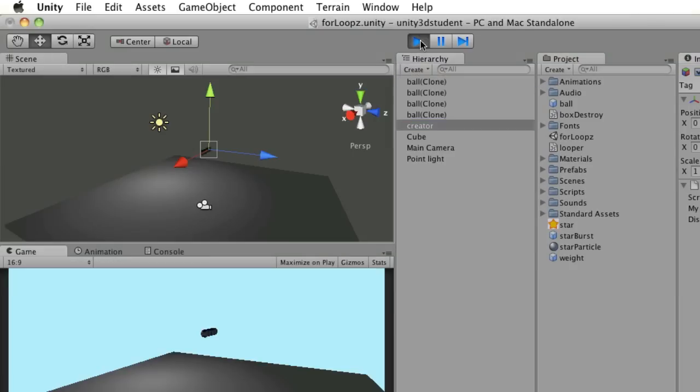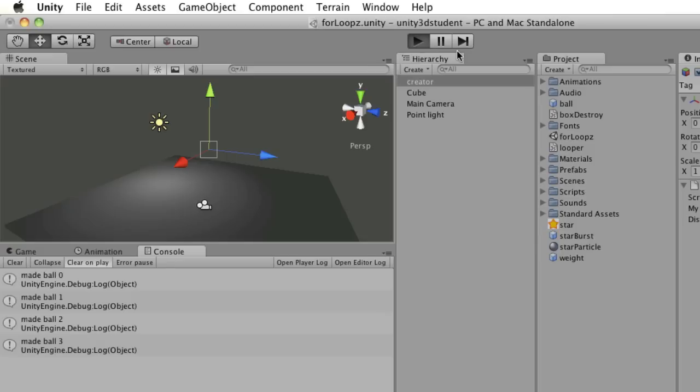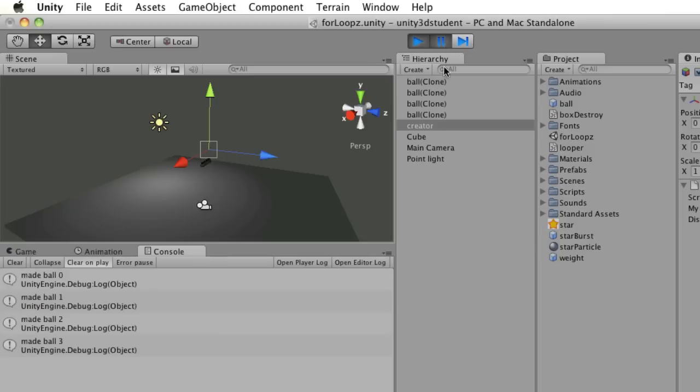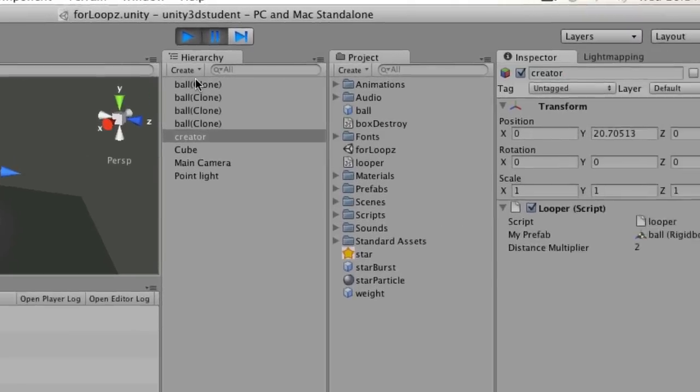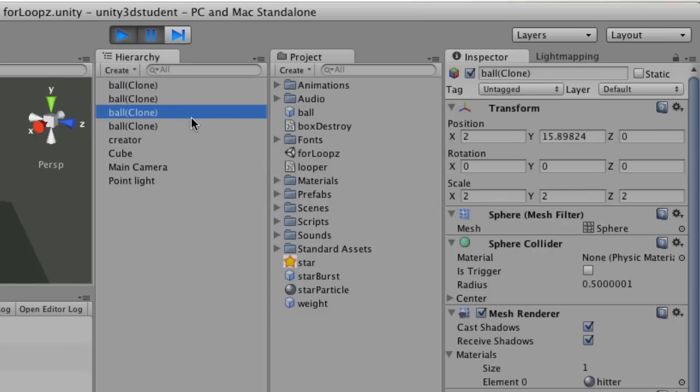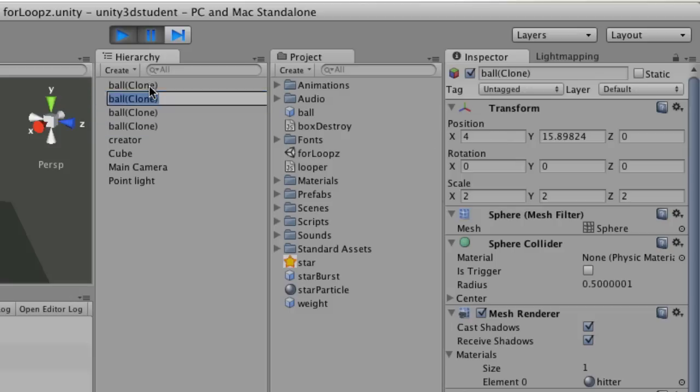If I press play again, you can see they're all created at a distance of whatever it's selected multiplied by 2. If I press play and then pause that, I can select these and see that the x position of this one is 6, then 4, then 2, then 0. So it's multiplying that position by 2 each time.